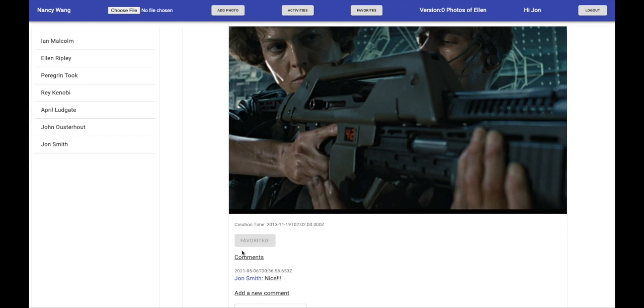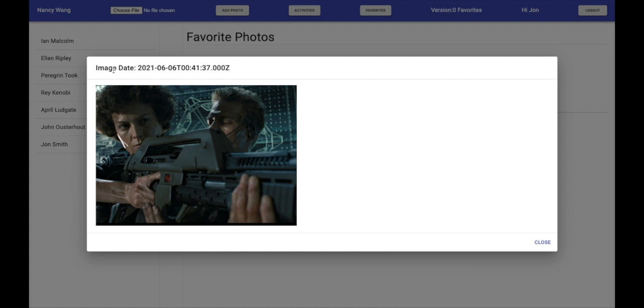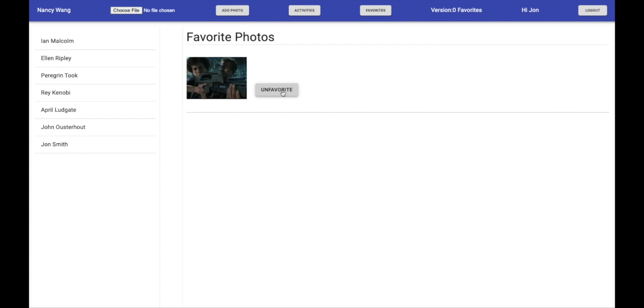And if you click on the photo, it'll take you to a modal, which shows a larger version of the picture. You can also unfavorite it by clicking the button here.